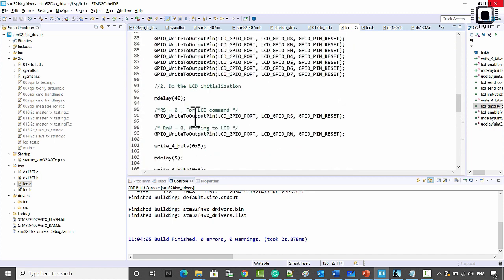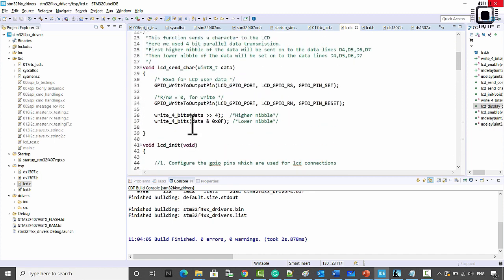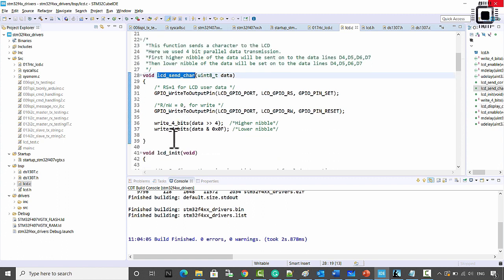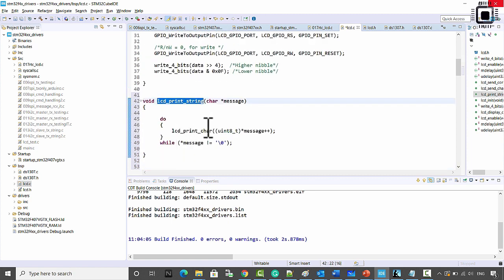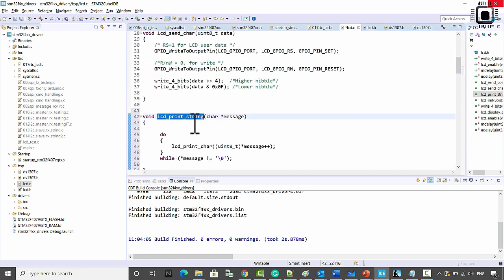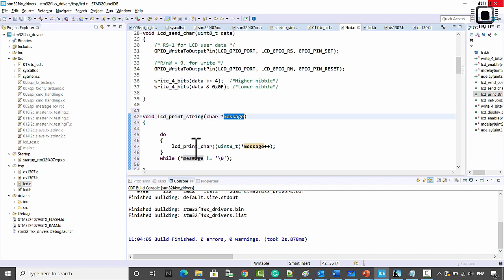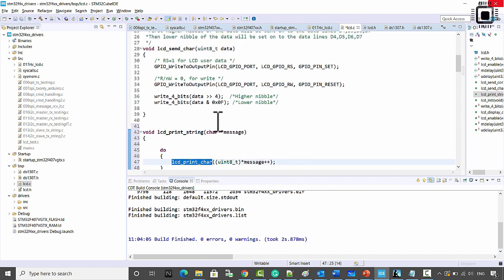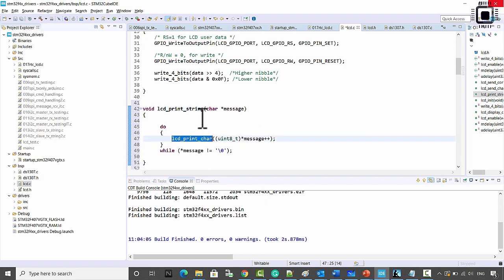In lcd.c we have a function called send_char. By using send_char we can also implement send_string or print_string. Here is the code for printing a string — you get a char pointer to the string and use lcd_print_char to print each character. You loop until you encounter a null character, which you can do with a simple do-while loop.